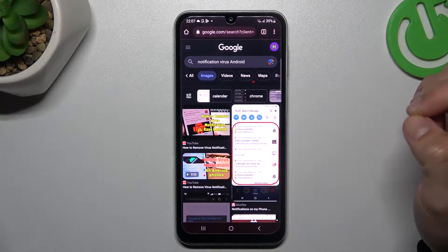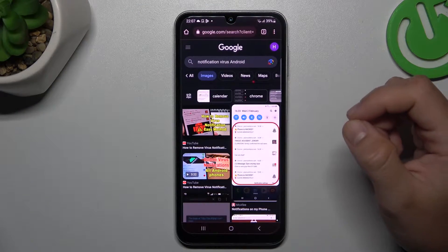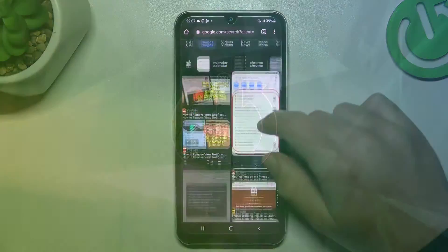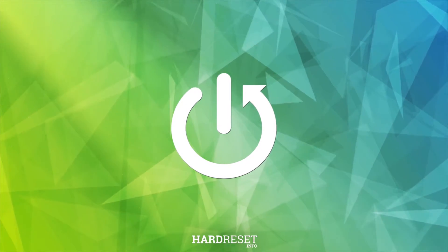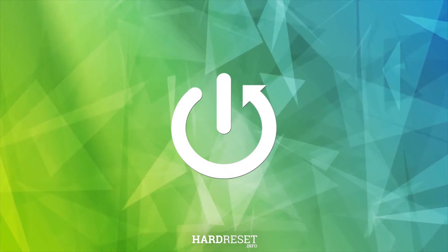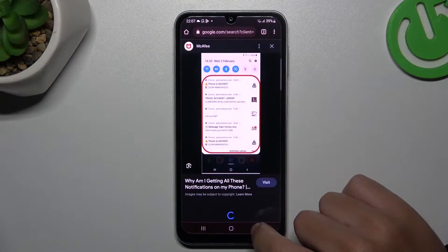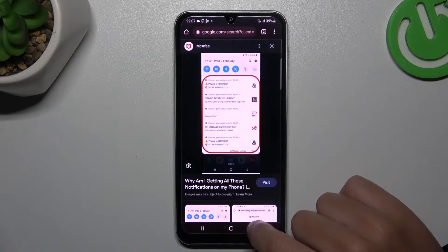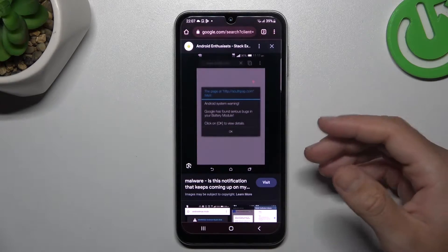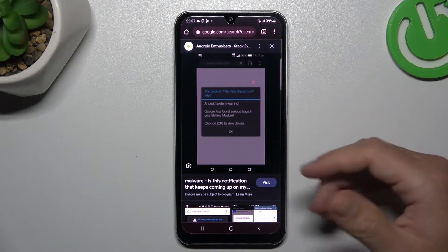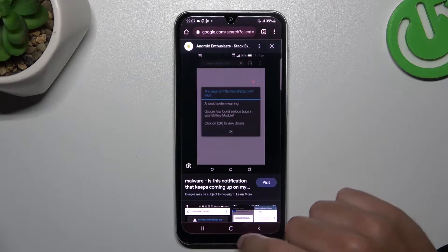Today I'm going to show you how you can remove notification software from your Samsung Galaxy A24. If you see something like that in your notification bar, or something like that when you're trying to visit any site, that means you have notification software.